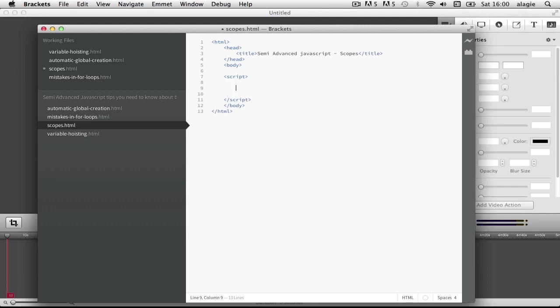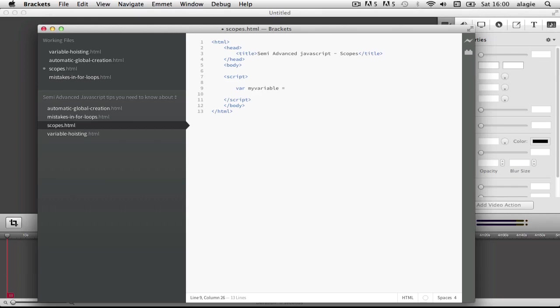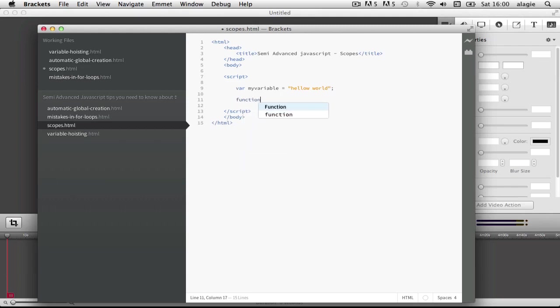Let's say you have var my variable equals to hello world, and we have a function my function.